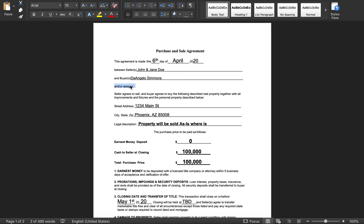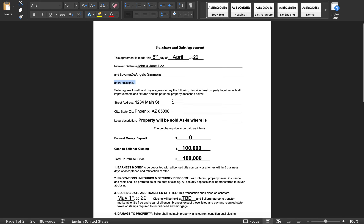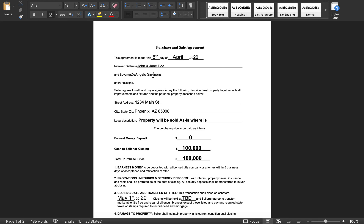"In or assigns" — this is very important. You have to make sure any contract you use for the purchase of real estate, if you're looking to wholesale, just make sure it has "in or assigns." Whether you use this contract or any other one, just make sure it's in there, because if you don't, your title company will actually tell you to add that in and get it re-signed.